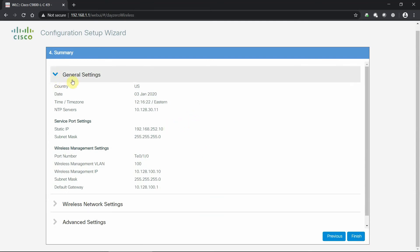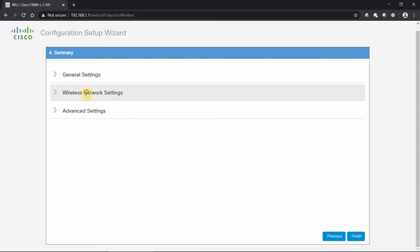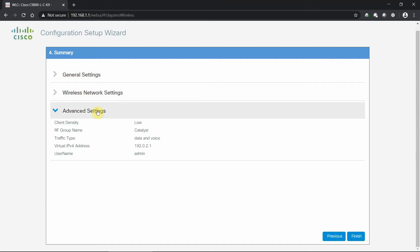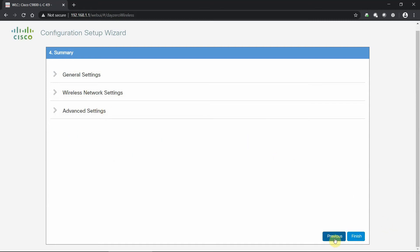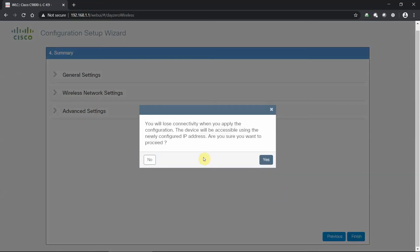On the summary page we get a general overview to verify all settings — general settings, wireless settings, and advanced settings — are correct. We can hit Previous to make changes, or hit Finish to provision the settings. Once we hit Finish and confirm, the controller will no longer be accessible from 192.168.1.1 because we've assigned it a new IP address from our general settings. We confirm by hitting Yes.